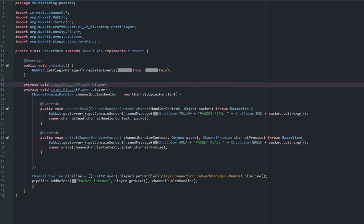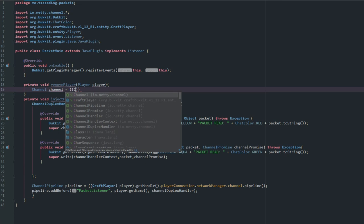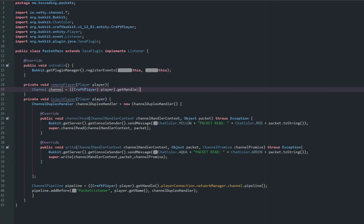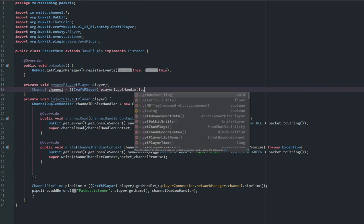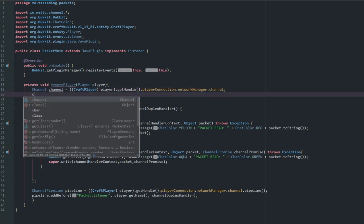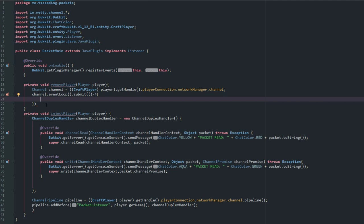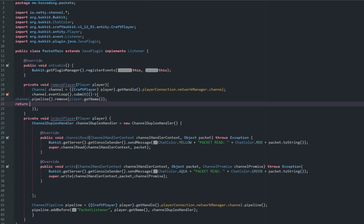We also need to create a removal method so that when the player leaves the server, they get removed from the pipeline. We cast the player to CraftPlayer again, get 'playerConnection.networkManager.channel', and then call 'channel.eventLoop().submit(() -> { channel.pipeline().remove(player.getName()); return null; })'.